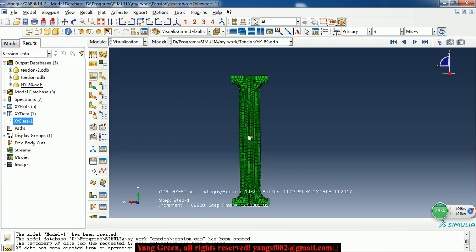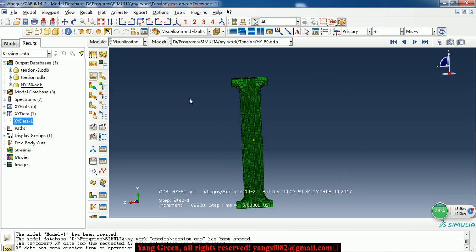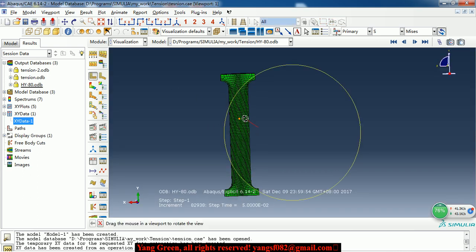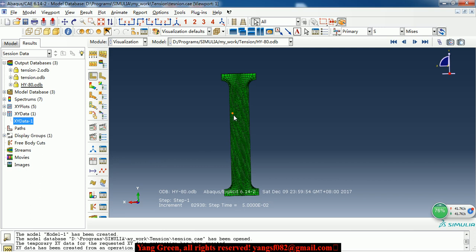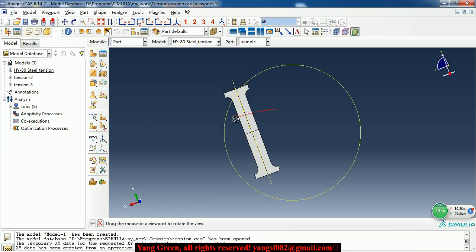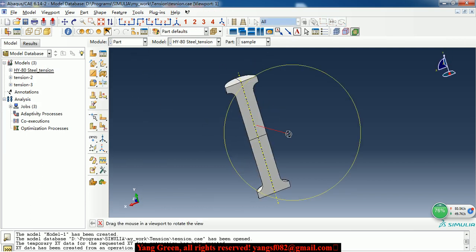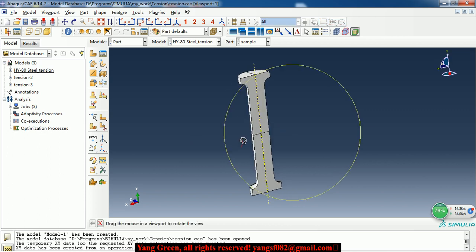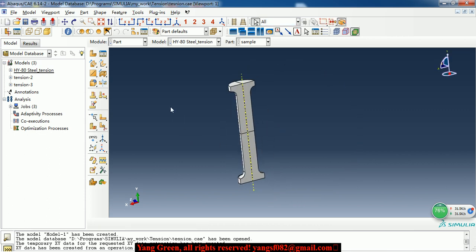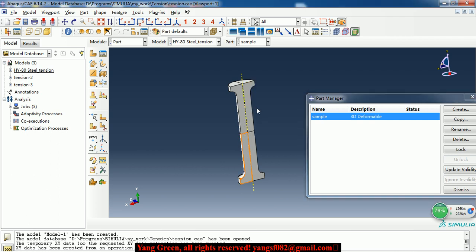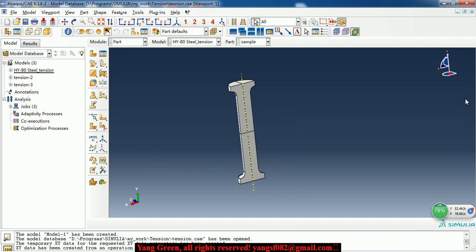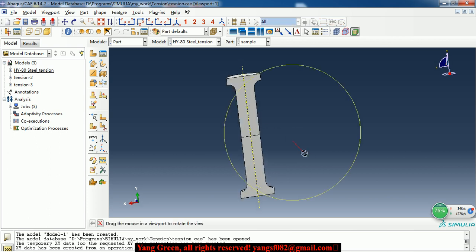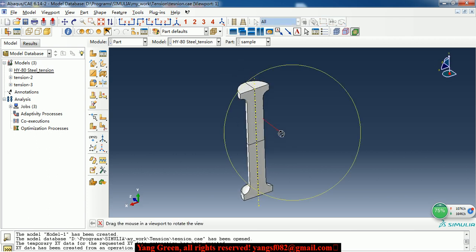So let me show you the process of the model creation. This is a simple model. There is only one part and this part is the tensile sample. It is a model